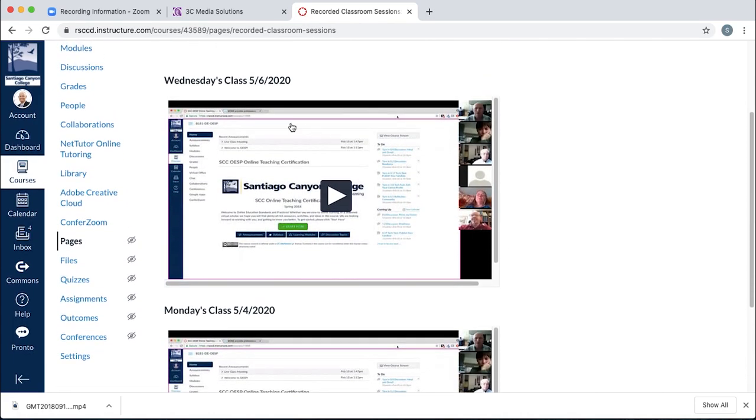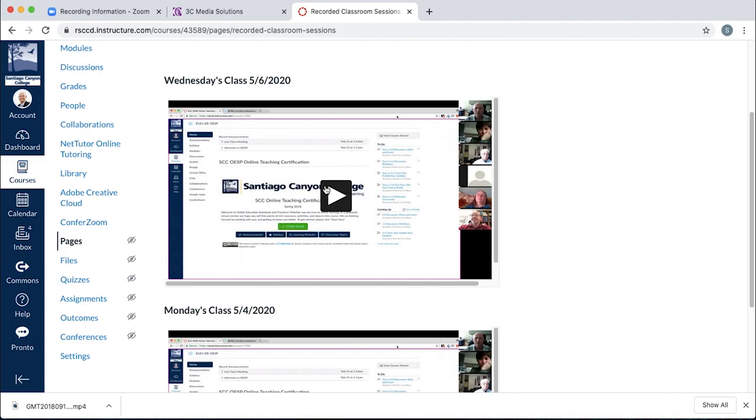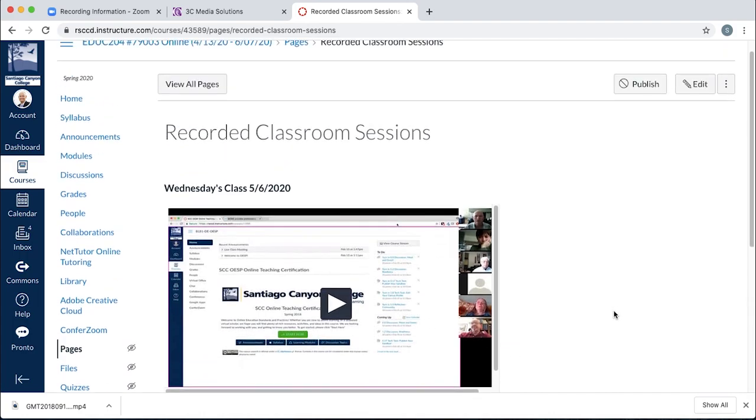It's important to note that this video, once the student logs into Canvas, this is the only spot that they can access this video. It is not shareable. It can be made full screen, but the students don't get a link to share this video with other people outside of Canvas. So they must log in. So it's the most secure way you can put your classroom session into Canvas and your closed captioning will be available.